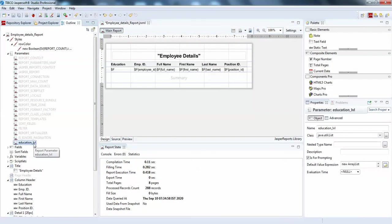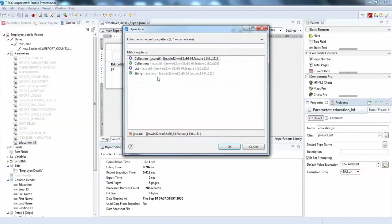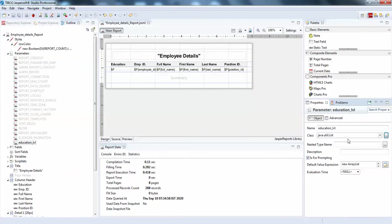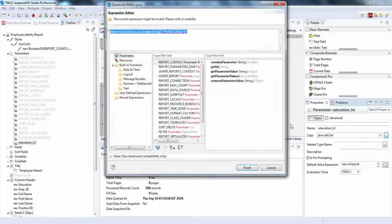I have created the education level parameter here. Make sure this is a List — java.util.List — not String or numeric. Just click this and you can even have a default value expression to test this report in Studio.